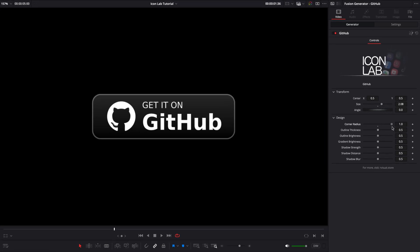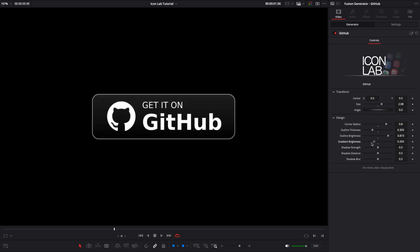I hope Icon Lab helps you speed up your workflow and bring a more professional touch to your projects. Thanks for watching and don't forget to follow our channel.